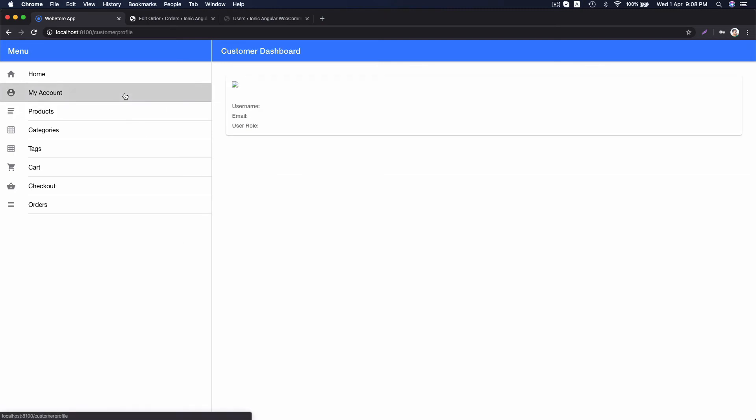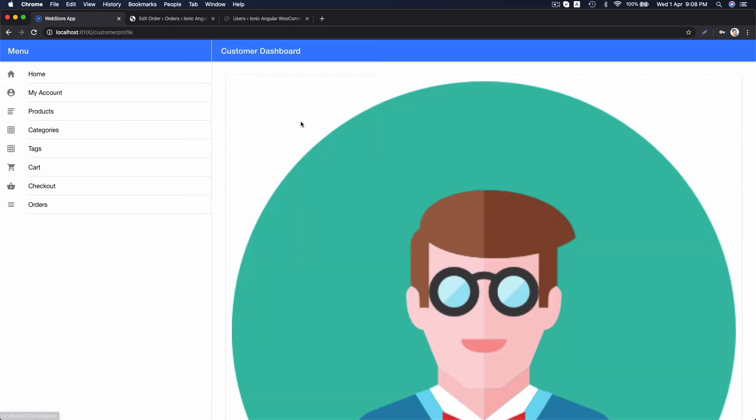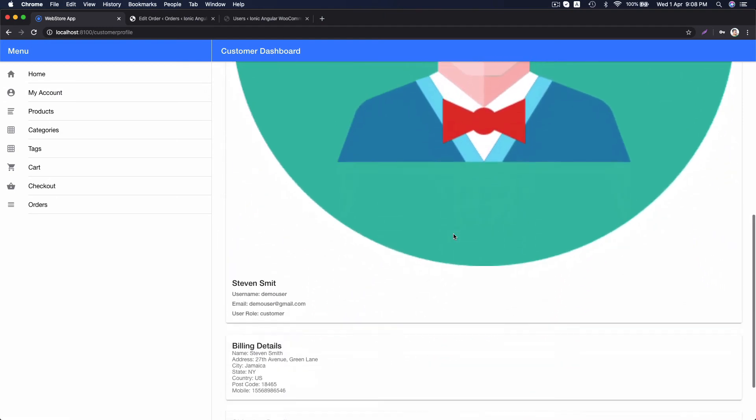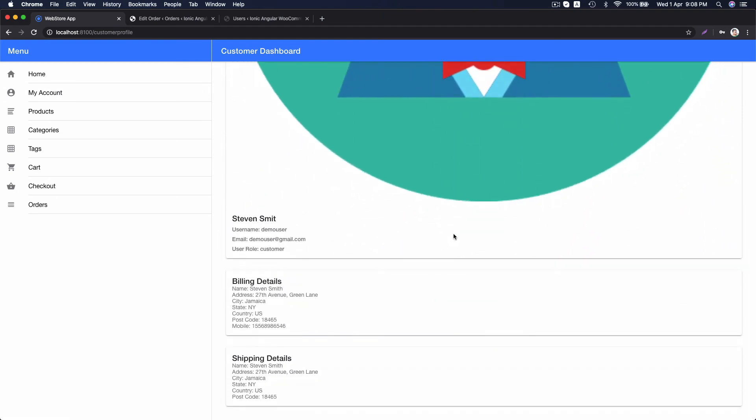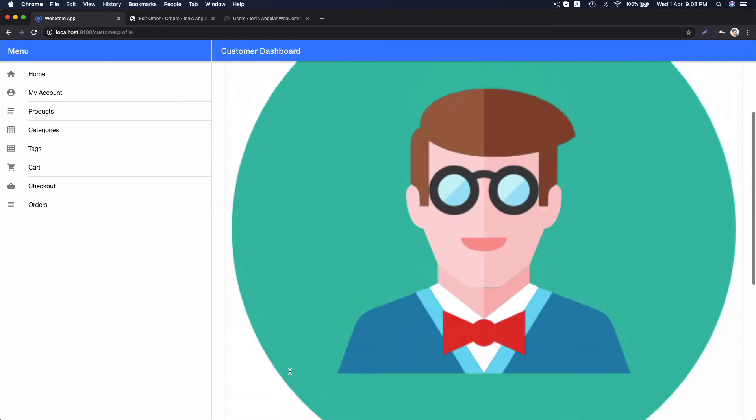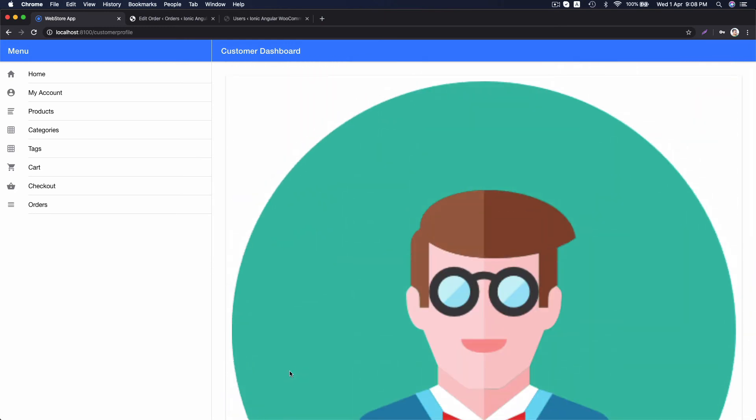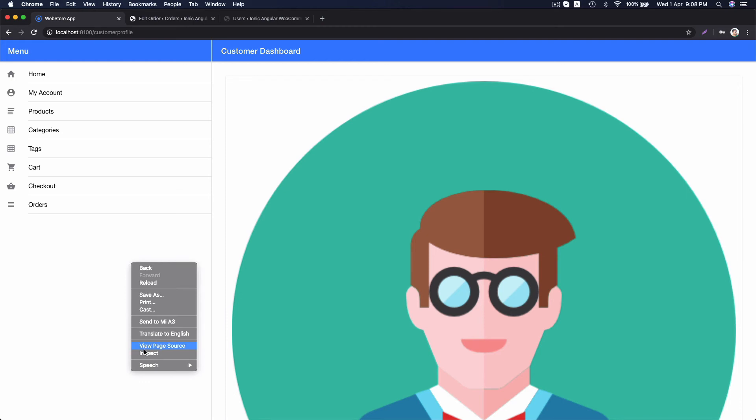In my account page, you can see the user details here. We can move to simulator now.